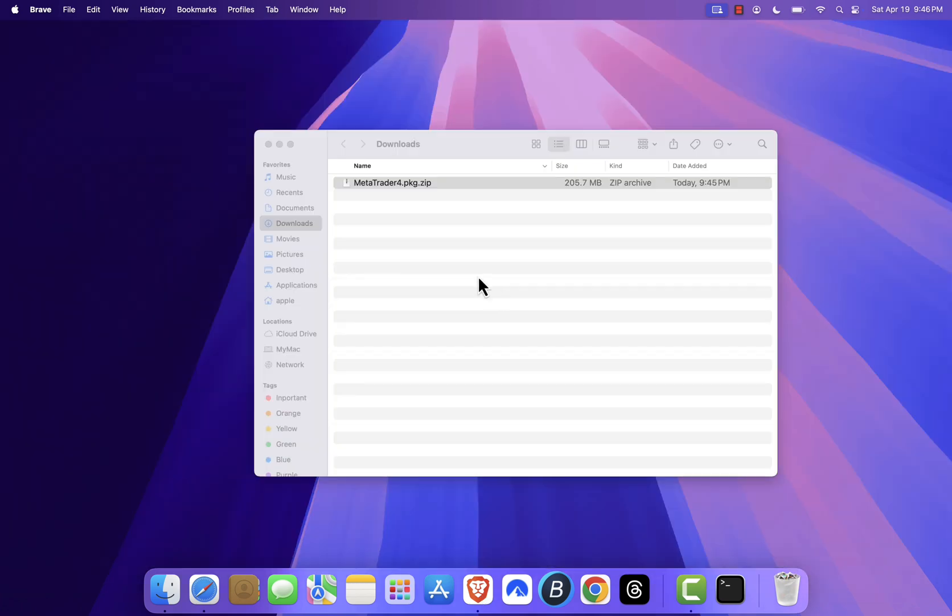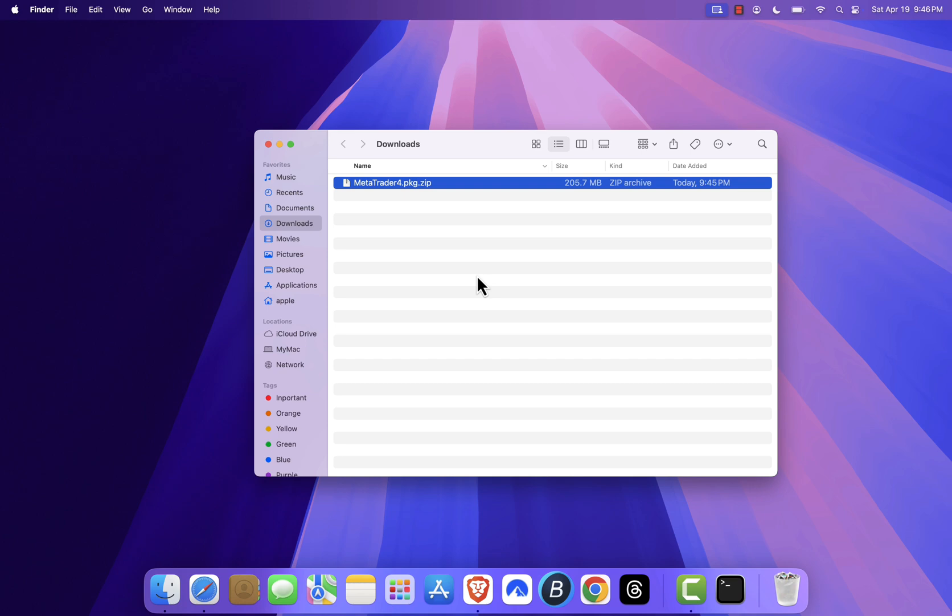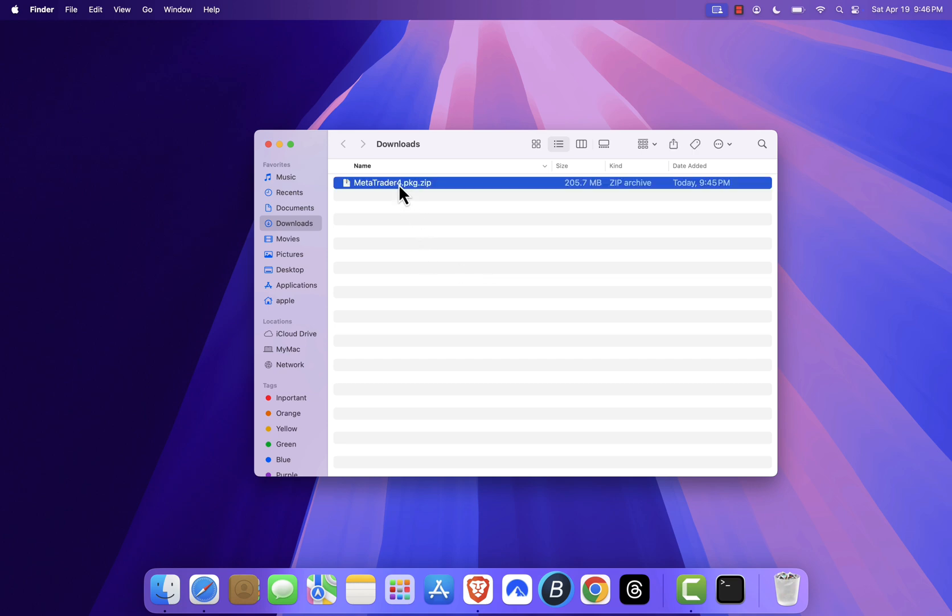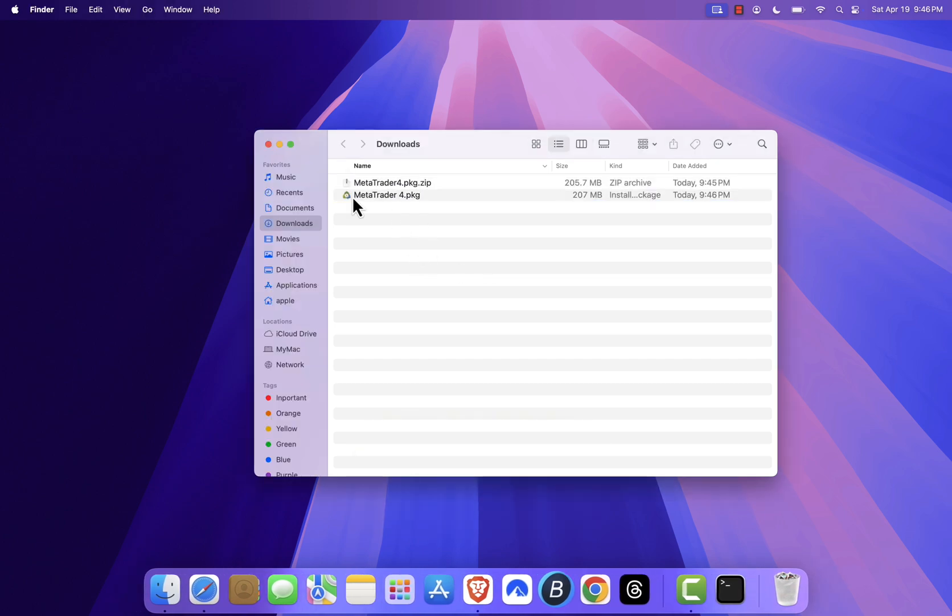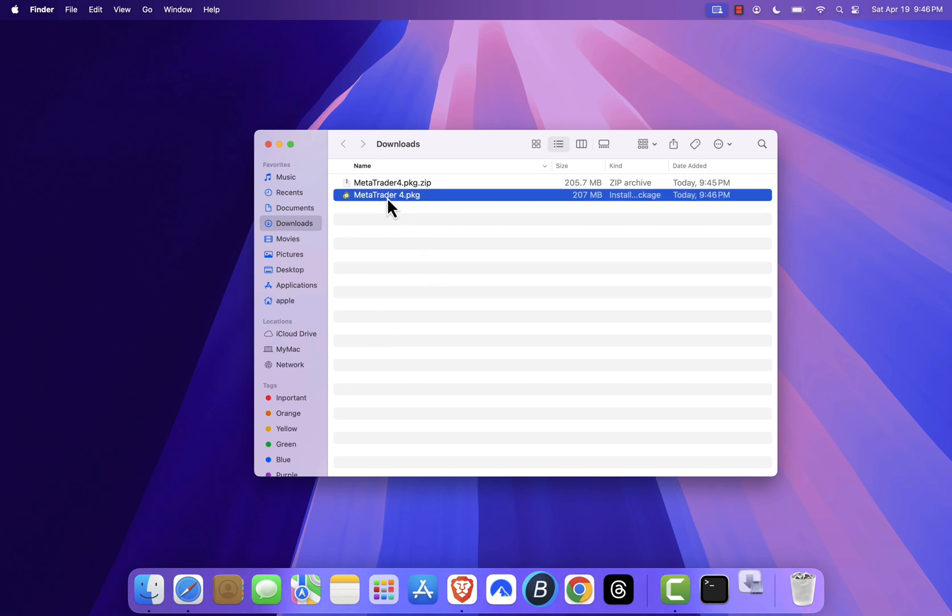When it's finished, find the downloaded file and double-click it to extract the contents. You should now see a file called metatrader4.pkg. Double-click on that file.